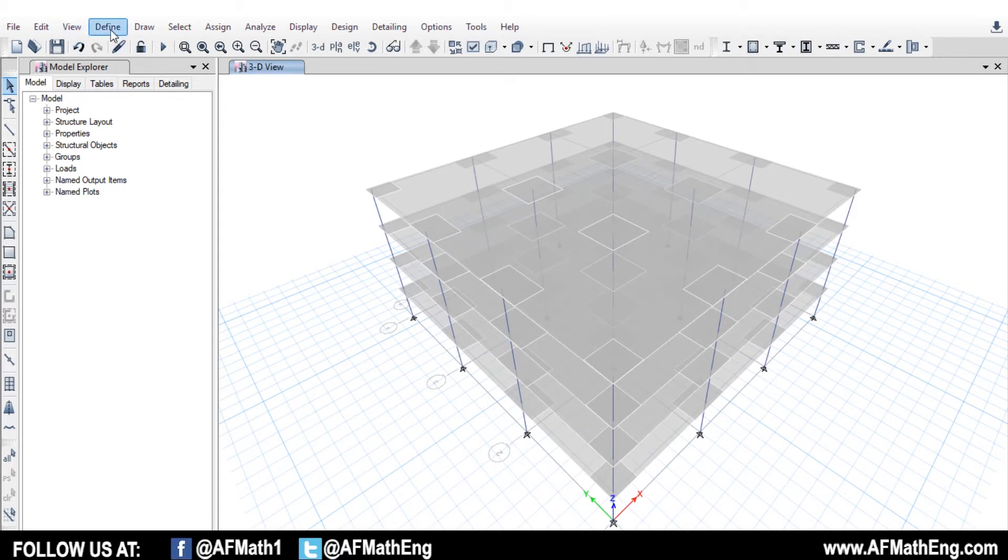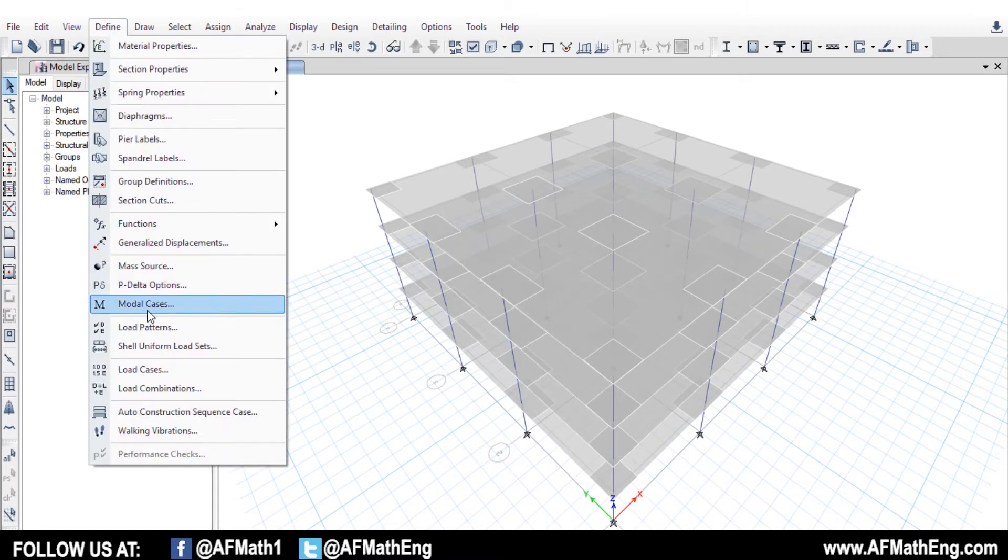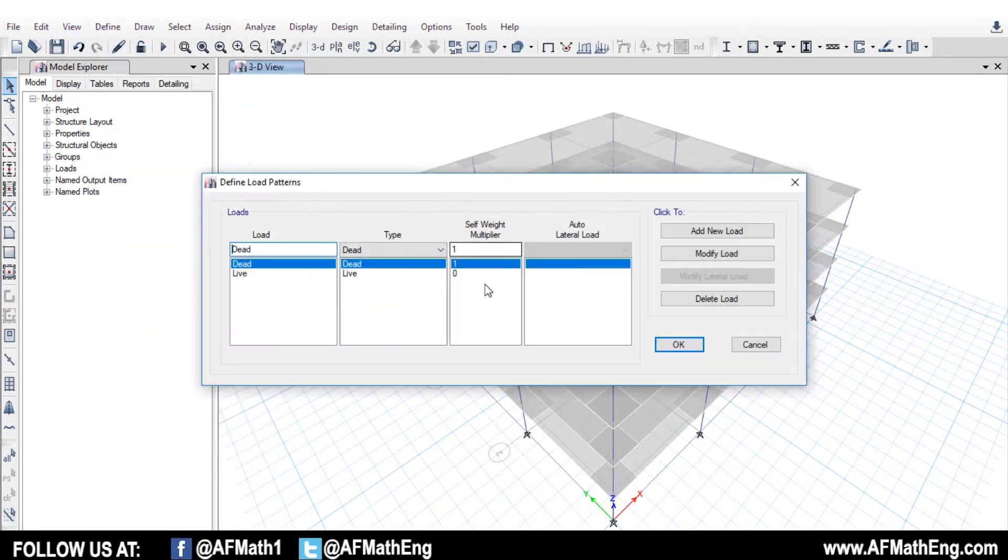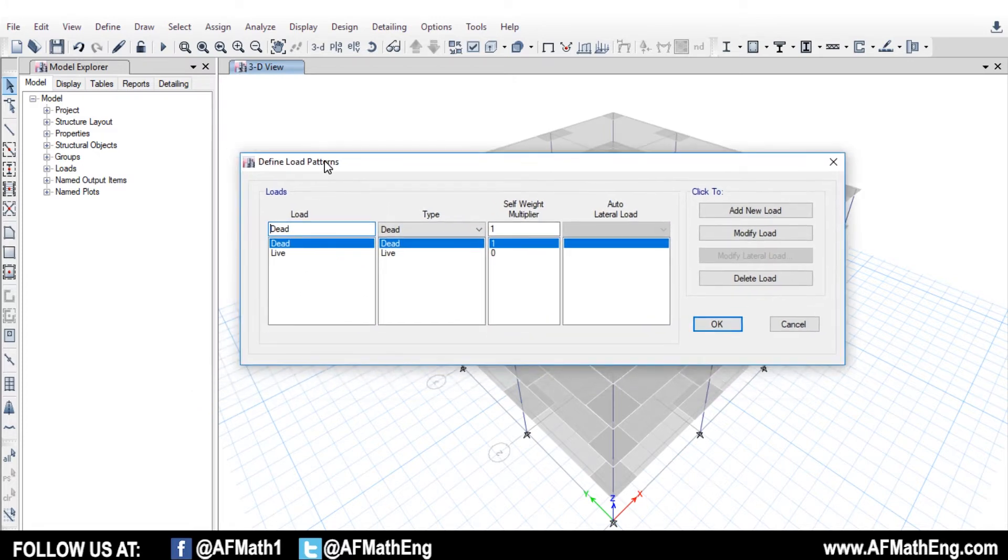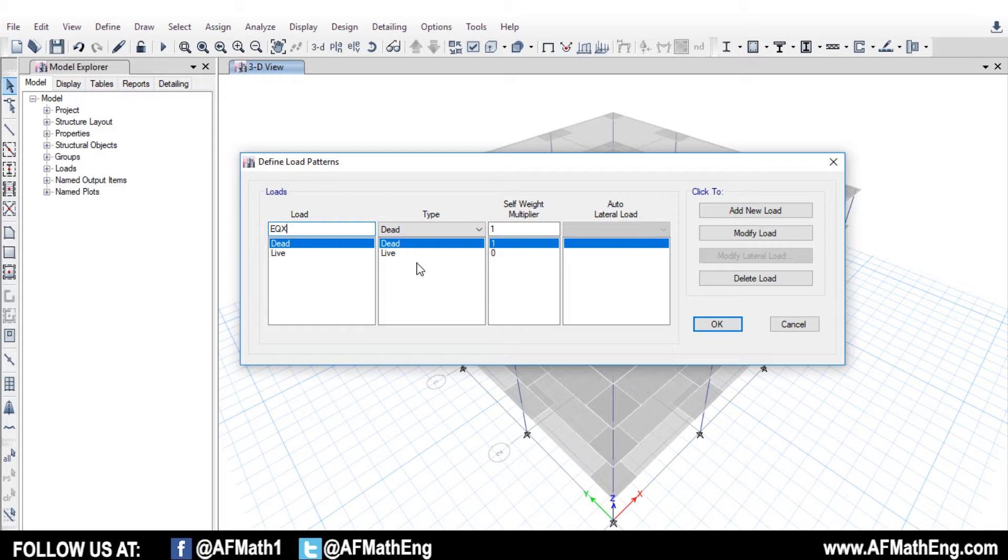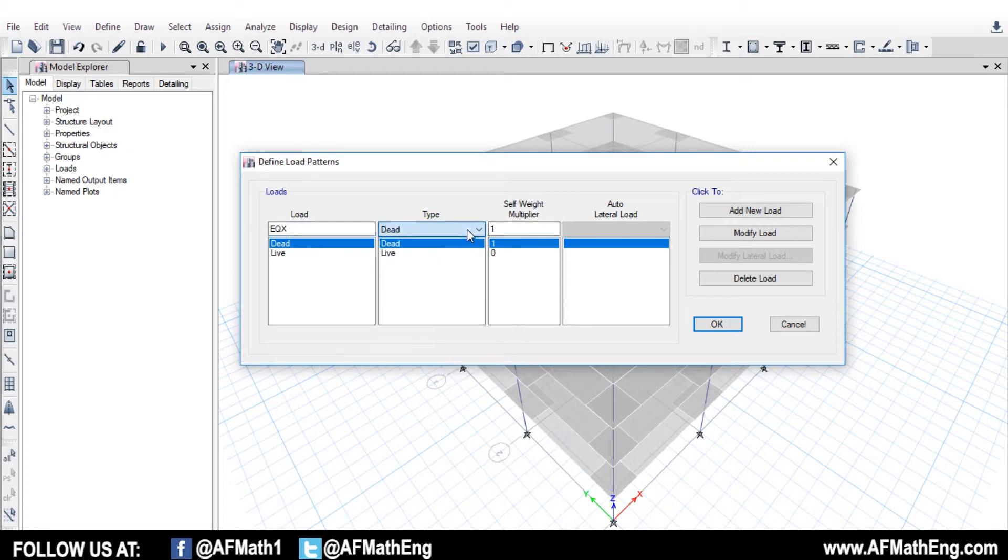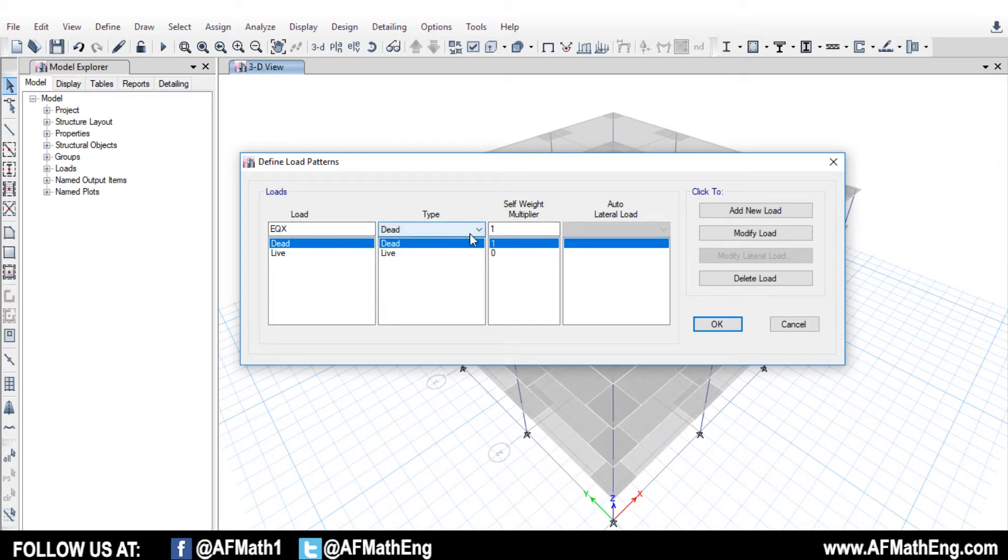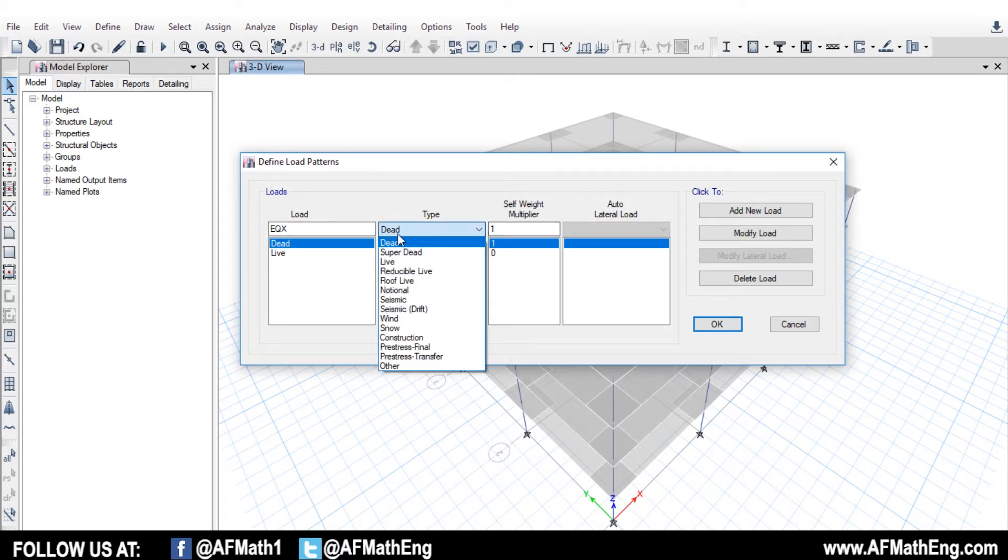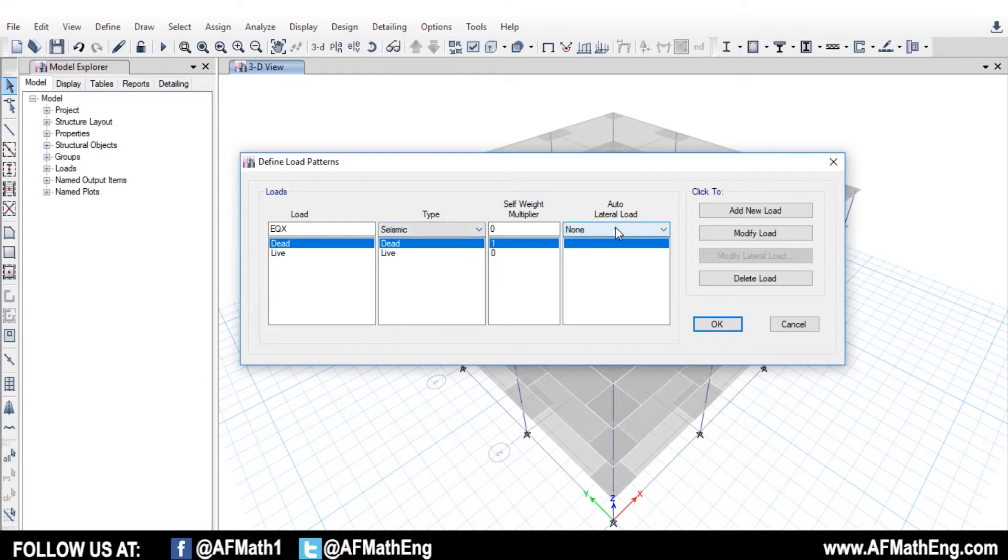And that all looks good, because we just want to show you how to apply the loads. So now we have our structure here. First things first, let's go and define our load pattern. We're going to go to Define, we're going to go to Load Pattern. And we have our load patterns come up here. So first of all, we're going to type EQ, and then we're going to do it in both X and Y directions.